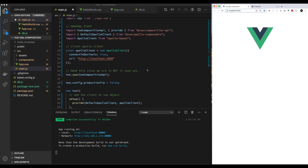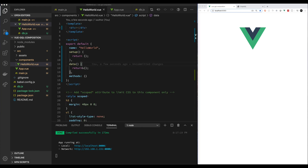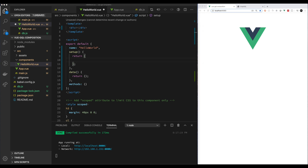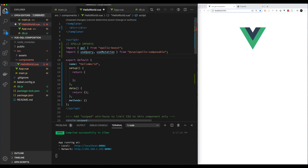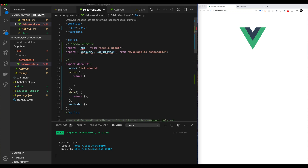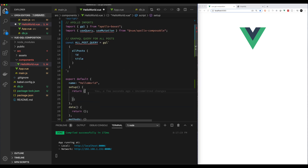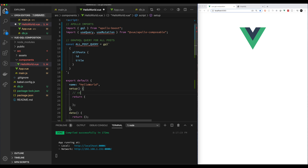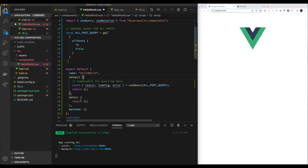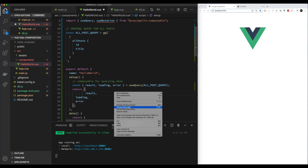The next step is to move over to the HelloWorld component and start adding in the queries and mutations to support GraphQL. Let's start by adding the essential imports that we need for the Apollo composable to work. Next, we're going to add our GraphQL query, which will query all of our posts from our database. The query is shaped similar to what we saw earlier when I was playing with the server. We'll add the useQuery composable to the setup section of my component — you can see it returns results, loading, and the actual error.